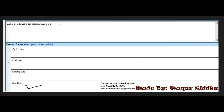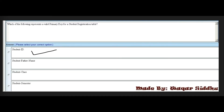Next MCQ: In R XO S, if R and S are relations, 'not' is a dash. First option is table name, second is attribute, third is primary key, and fourth is condition. The right answer is condition — fourth option. Please remember this important MCQ.